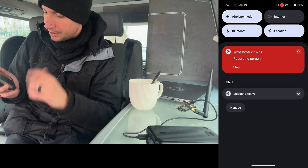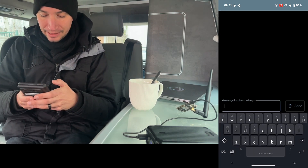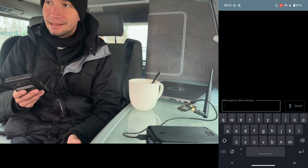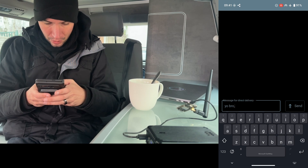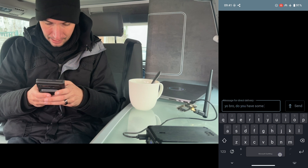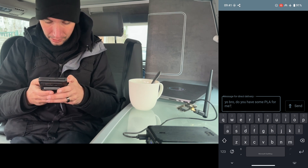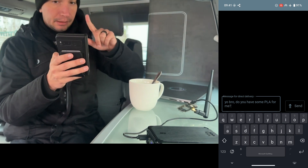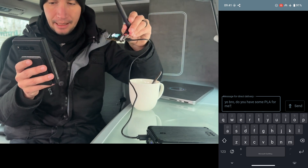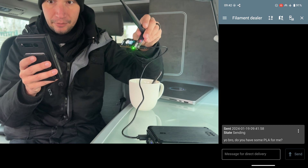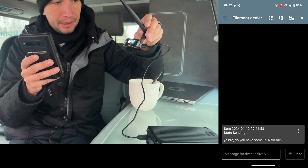On this phone you can see I'm in airplane mode — there's no network. I'm going to write to my dealer using a program called Sideband, which is an end-to-end encrypted text chat over this network. I'm going to write him: 'Yo bro, do you have some PLA for me?' Punctuation is really important even during the apocalypse. My phone is connected to this RNode using Bluetooth, so when I hit send, the green light starts blinking and it's sending.